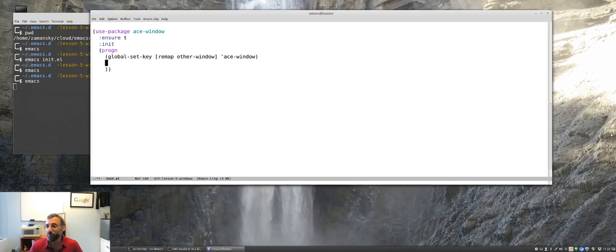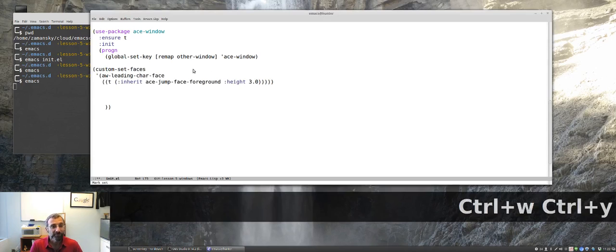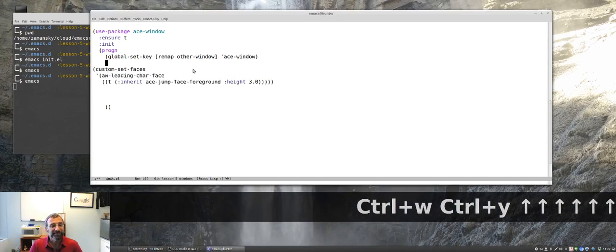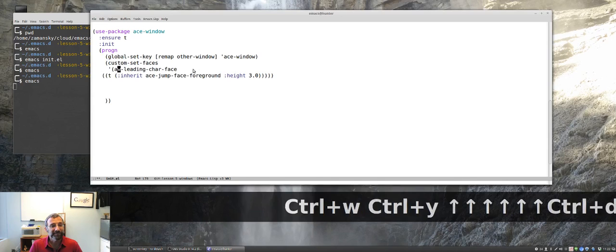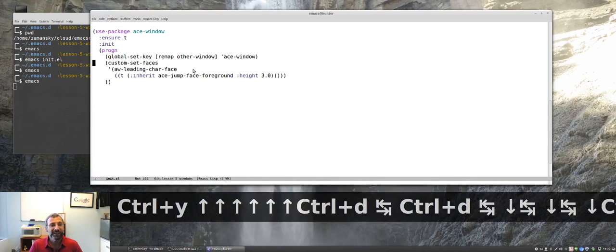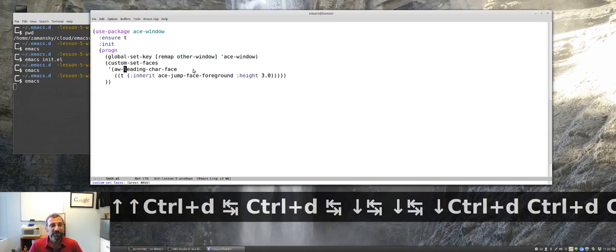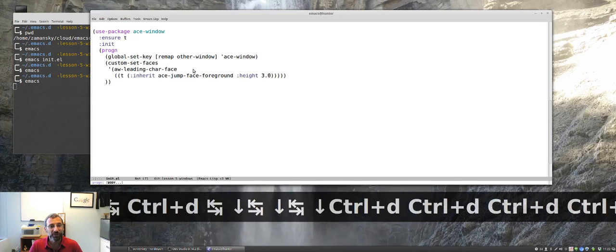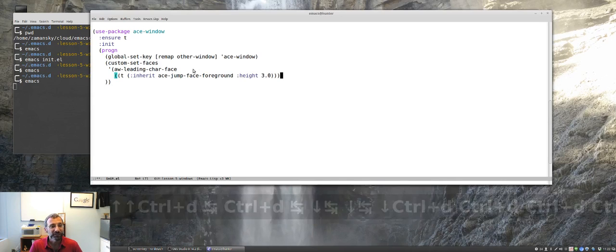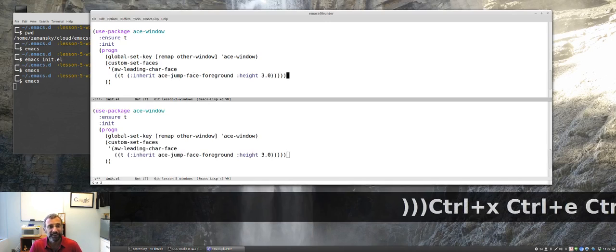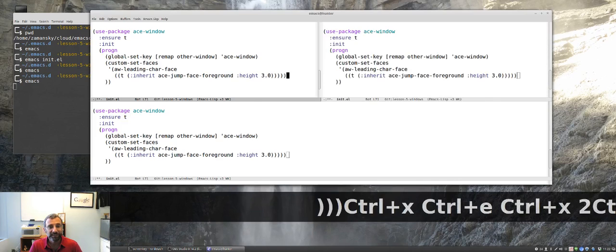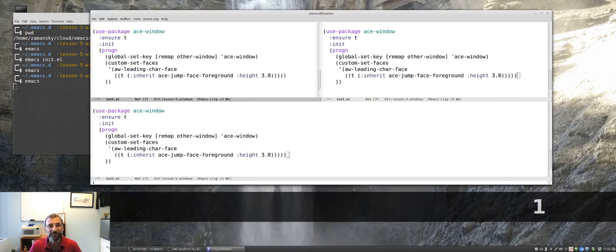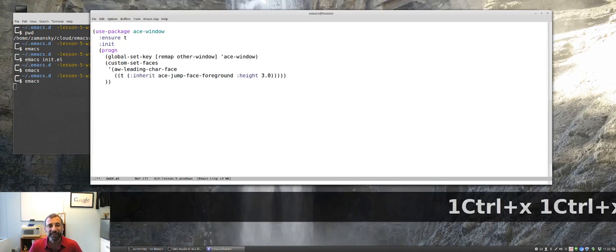So, I'm going to do one other thing here. And this is basically just setting a font face for Ace Windows. So, don't worry about that. And I'm just going to check my parentheses there. Everything is good. So, let's just run that one guy here. And what that does is it just makes the height three. It makes the character a little bit bigger to make it stand out. So, that's Ace Window. It's really cool. I like it a lot.